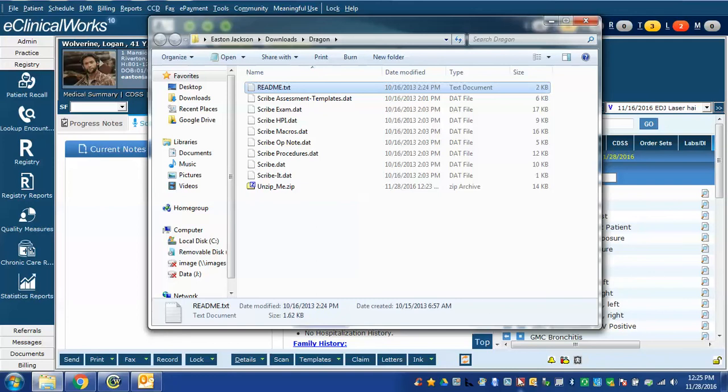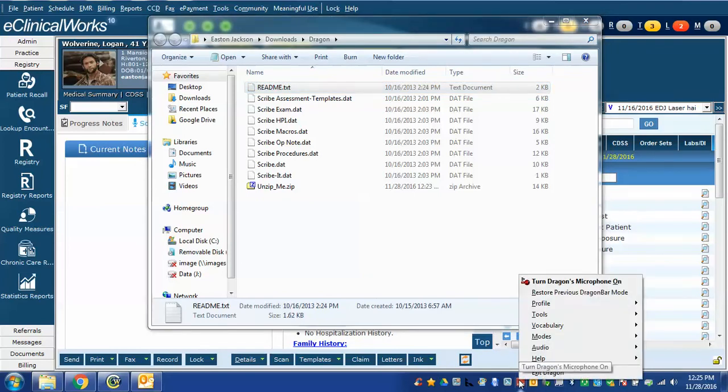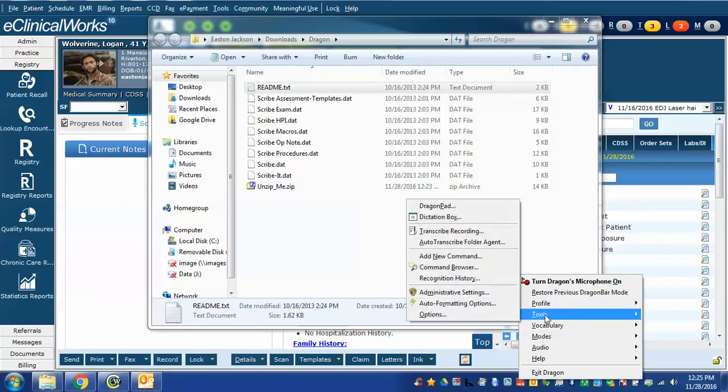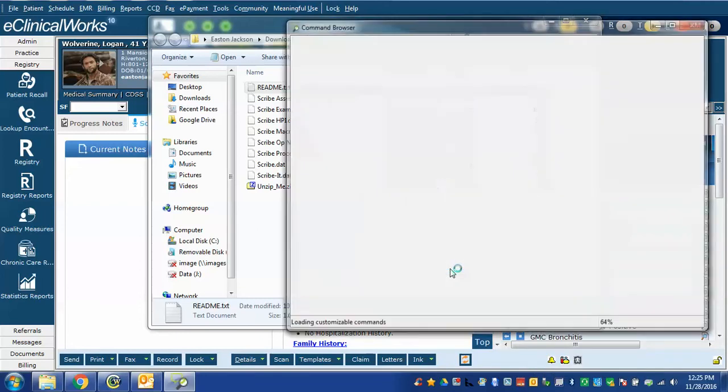In my case I just have the tray icon and I'm going to right click on it and choose tools. Your Dragon installation may have an entire Dragon bar across the top or bottom or side window which shows the commands. Whatever view you have go ahead and choose the tools command and go to command browser.